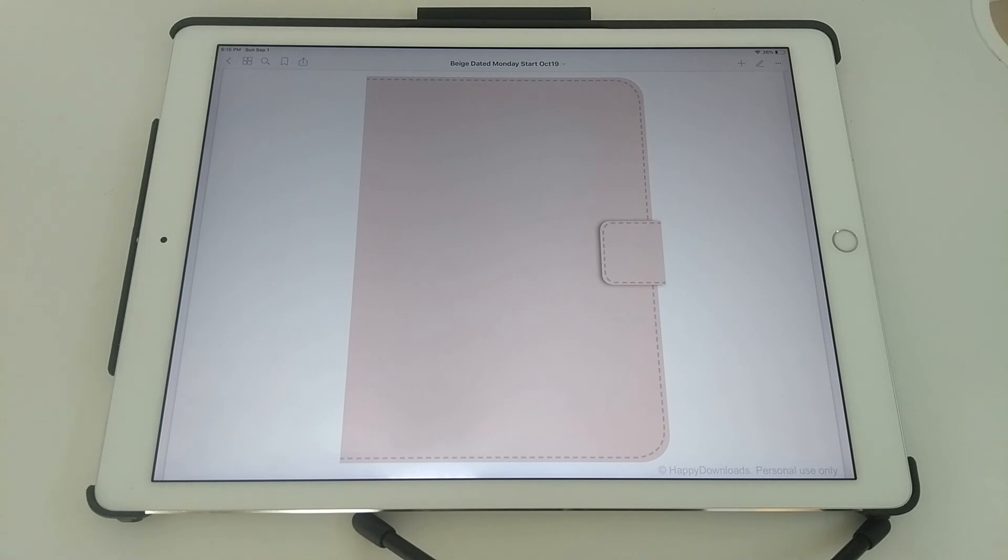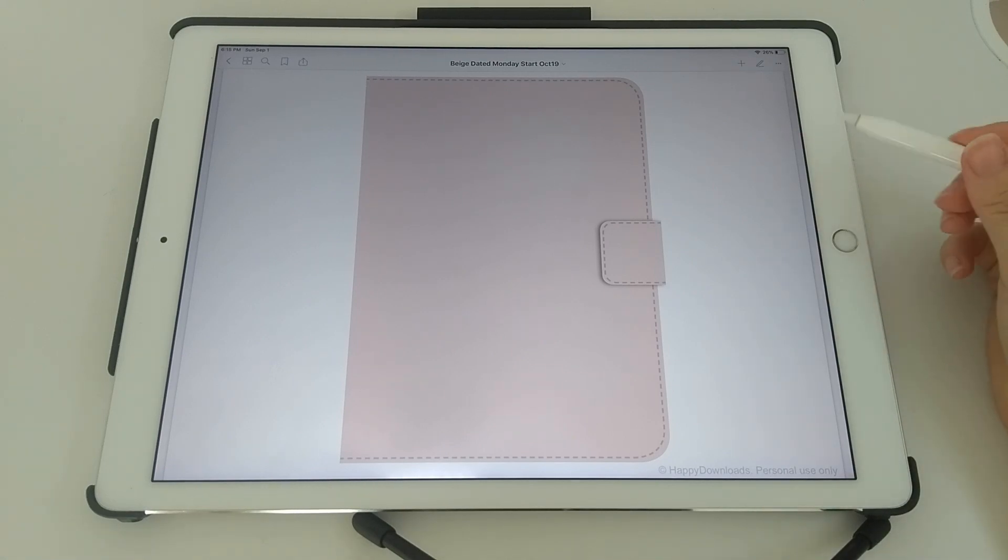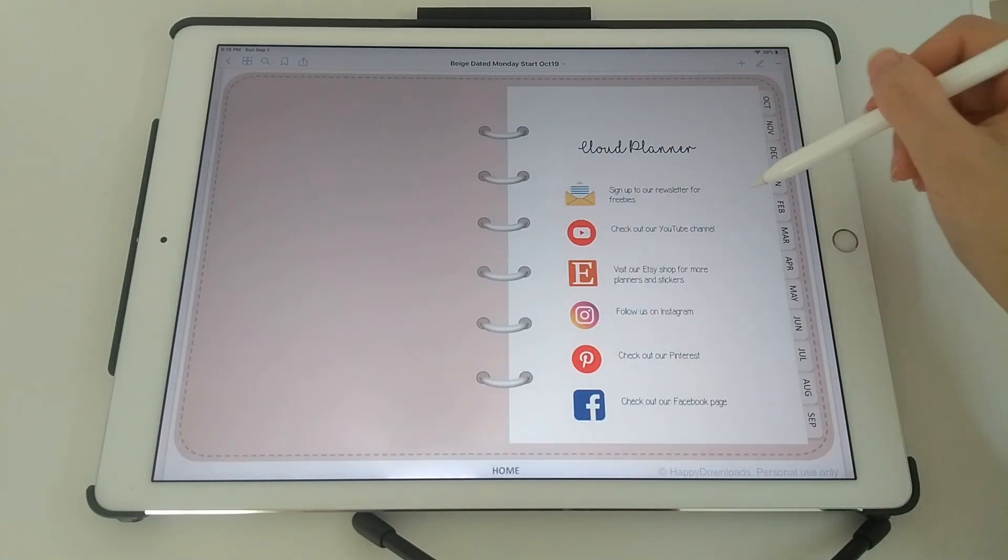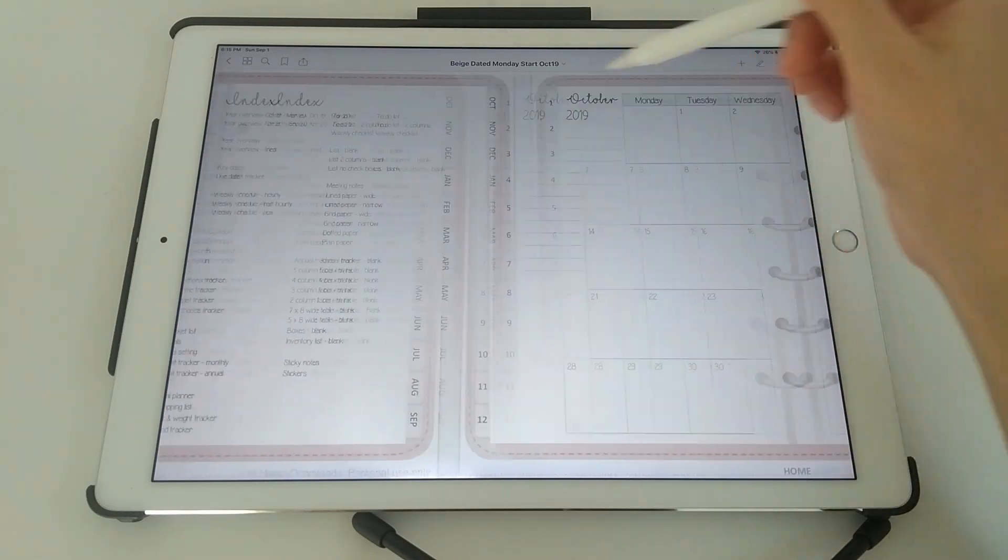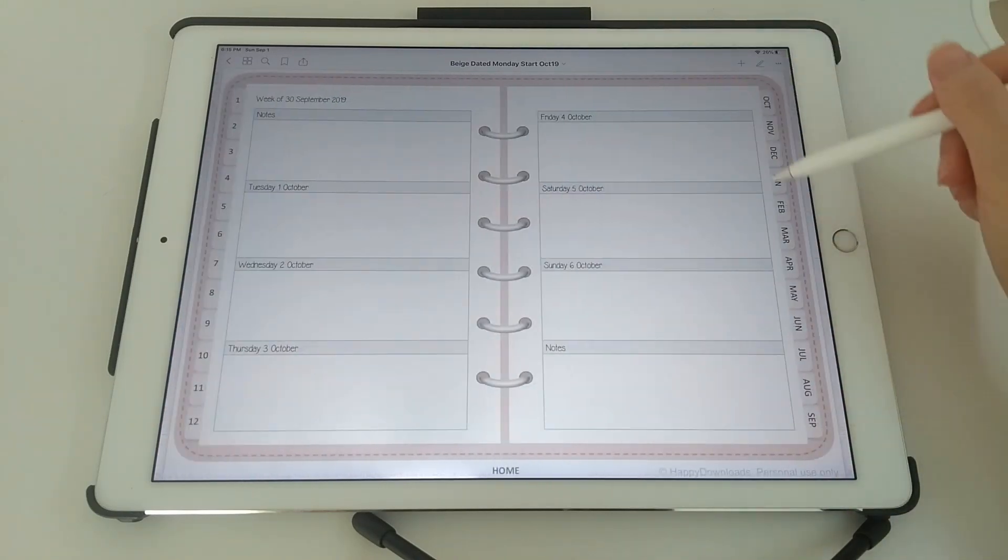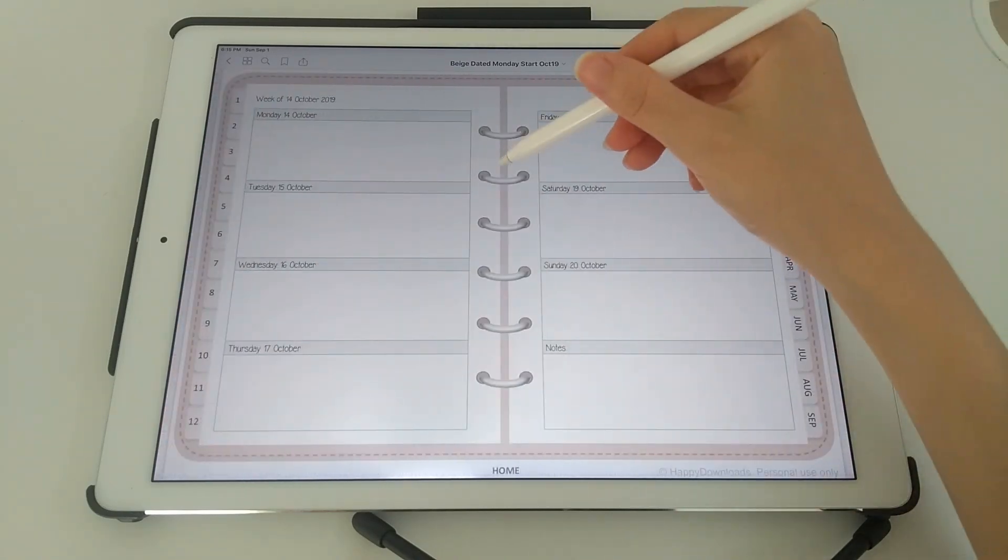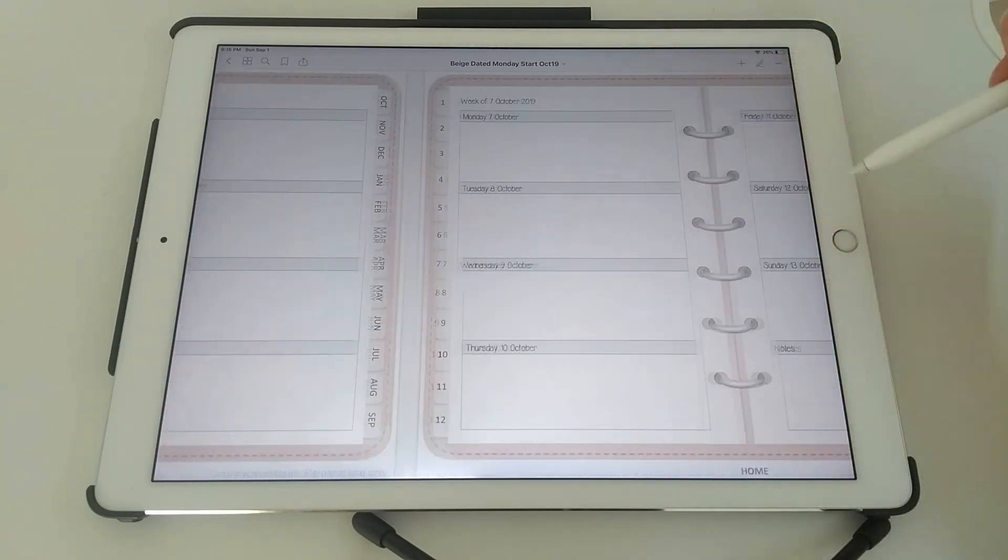So first of all, once you've managed to import the planner into the app, this is the view that you will see. So this is the cover design of the digital planner, and then if you want to swipe the pages, you can go through the pages and swipe the other way to go back.